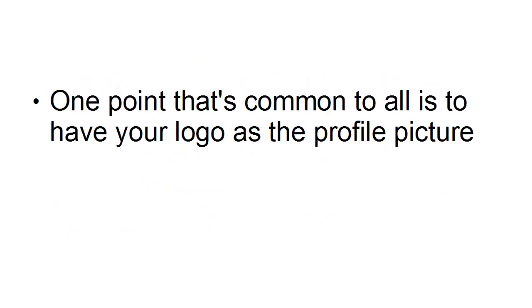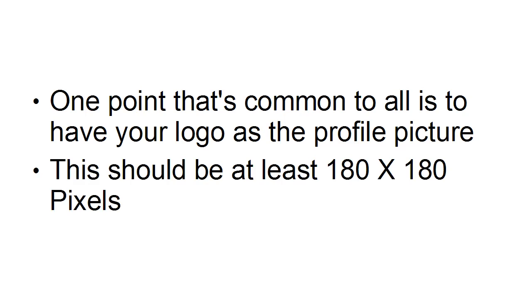One point that's common to all of these pages, though, is to have your logo as the profile picture. And this should be at least 180 by 180 pixels.